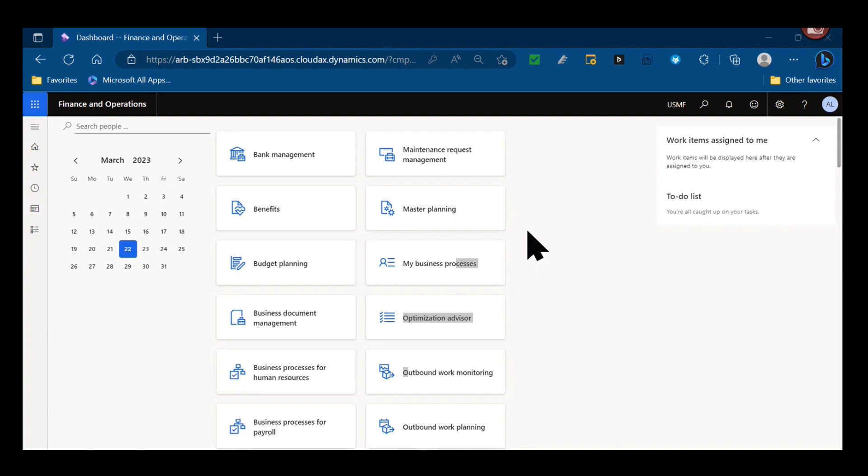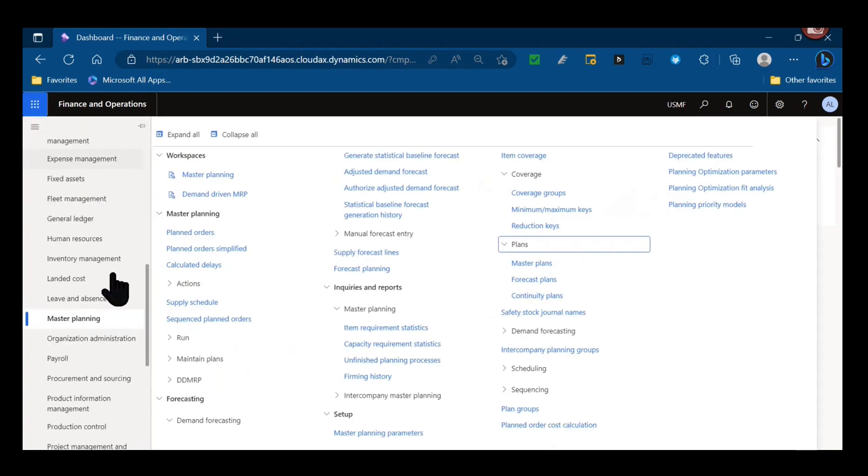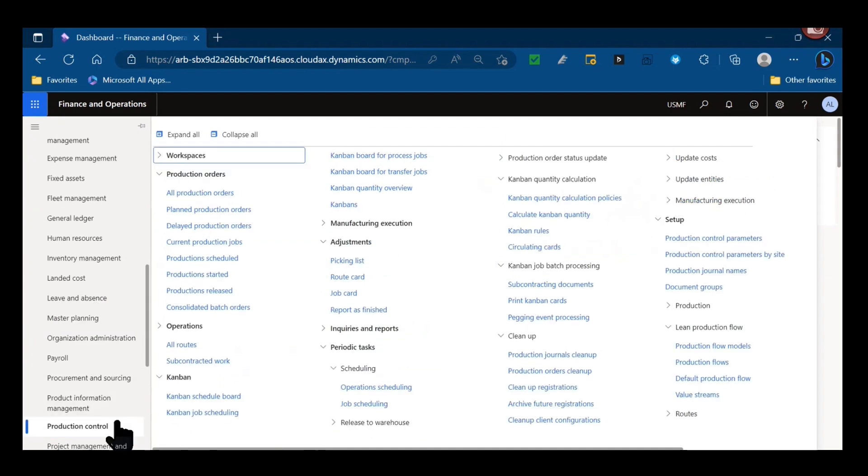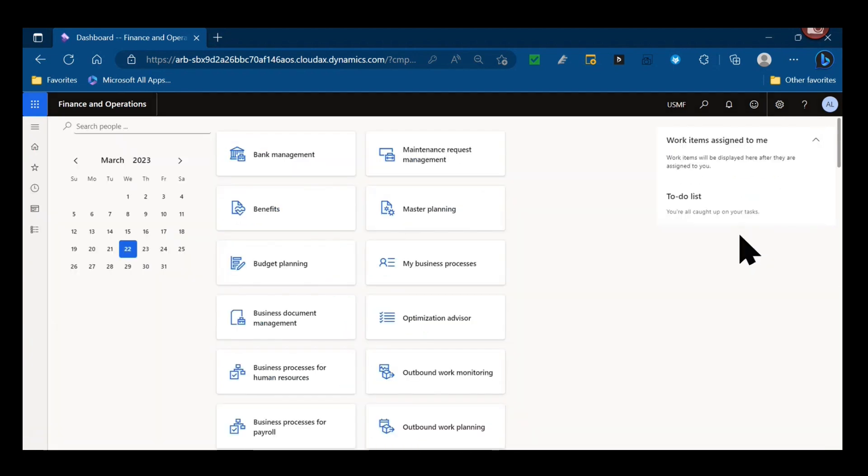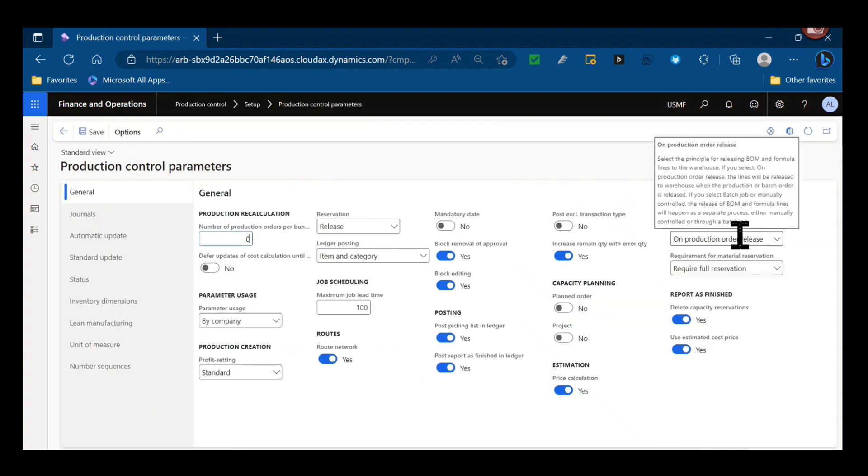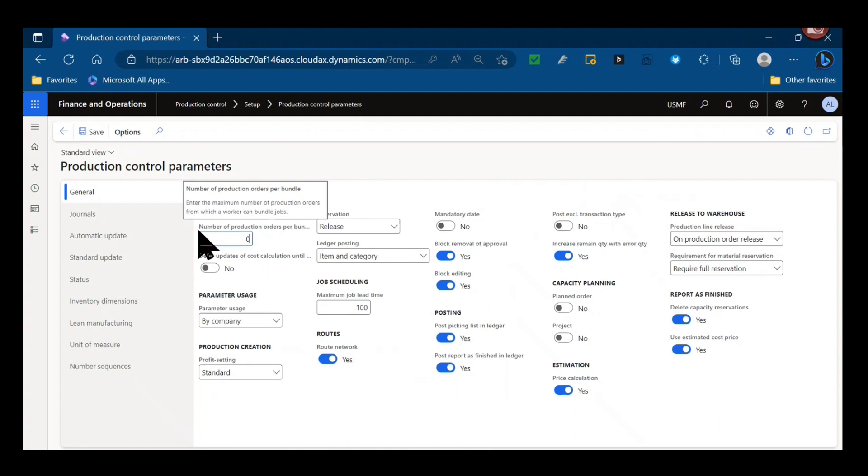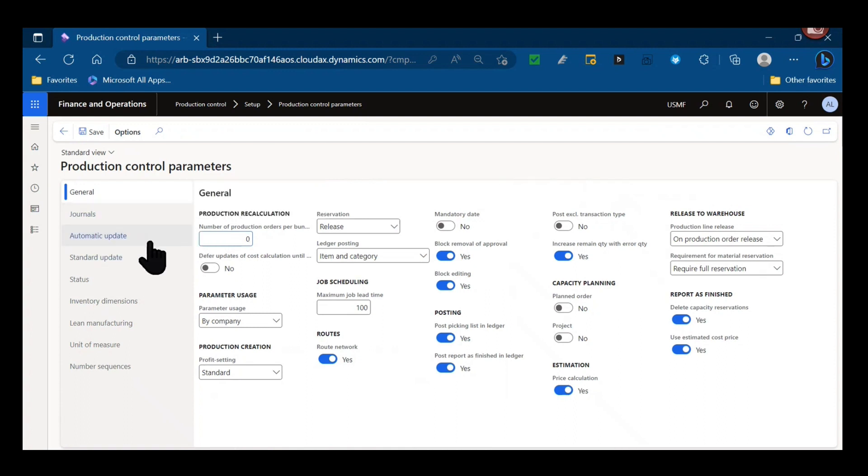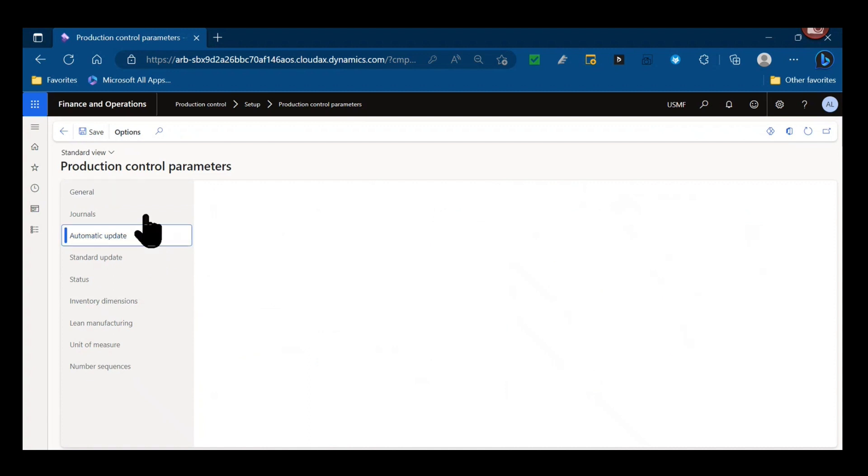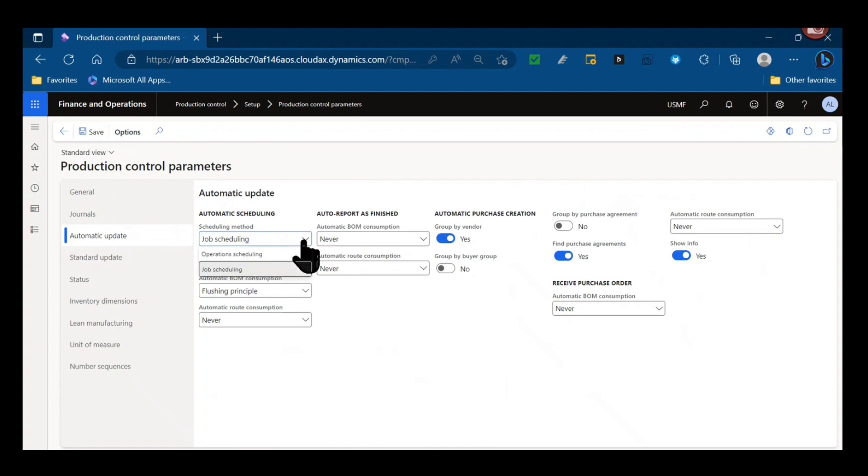So let's get started in the Production Control module. Under our setup we have Production Control Parameters. One of the areas we have here is our journals and our automatic and standard updates. If I skip to the automatic update tab, I have a default scheduling method.